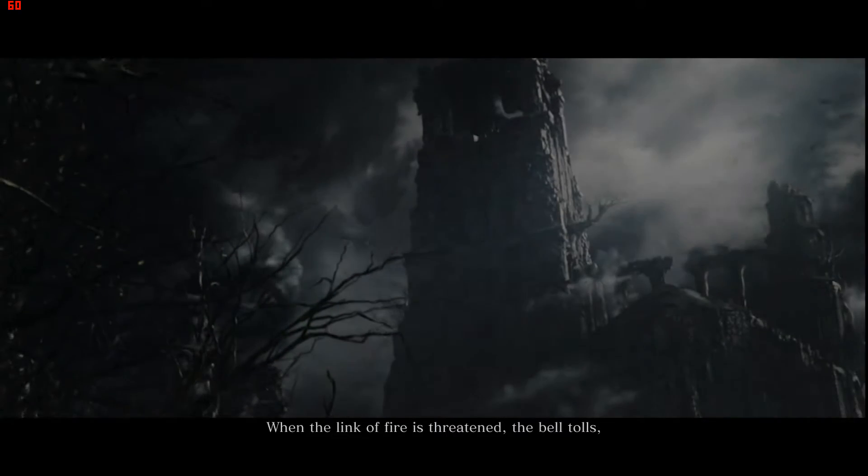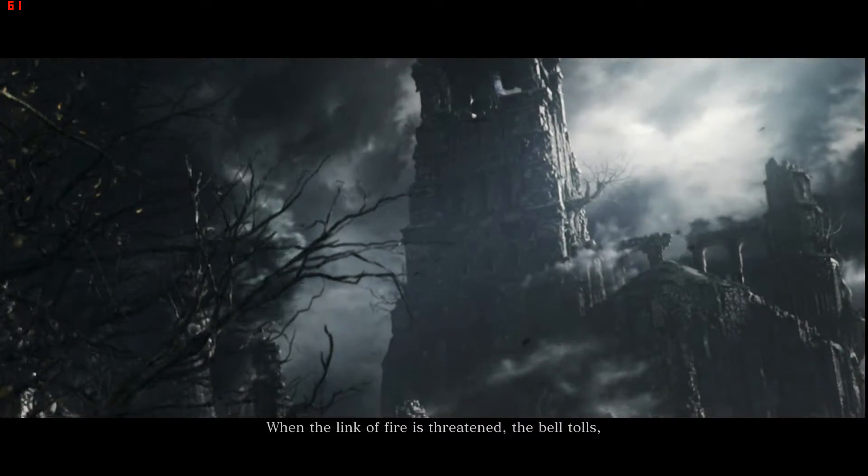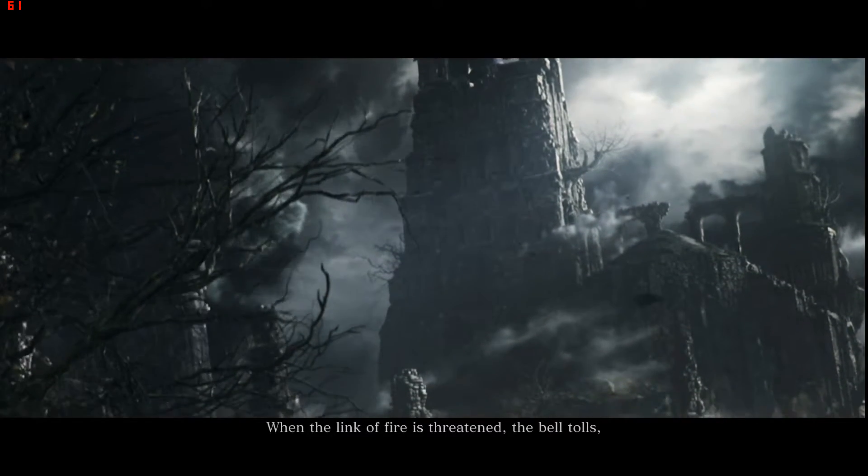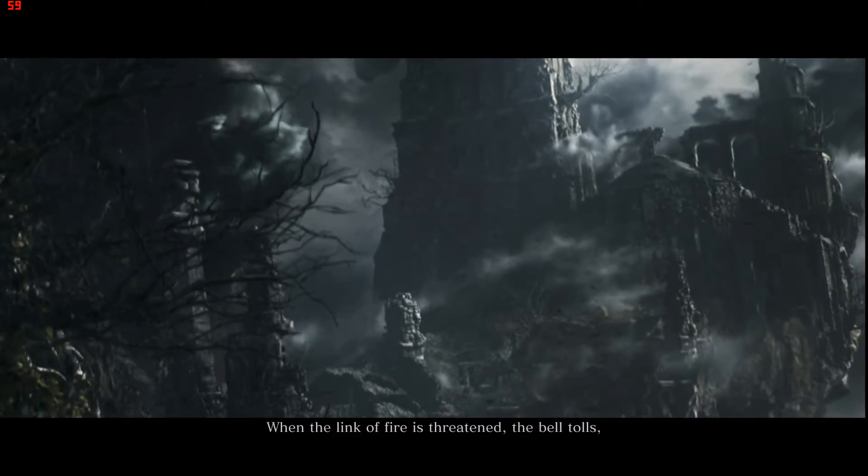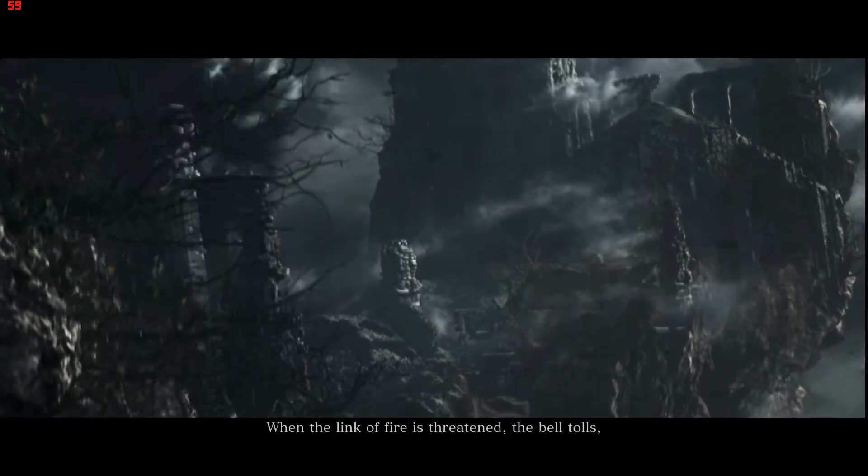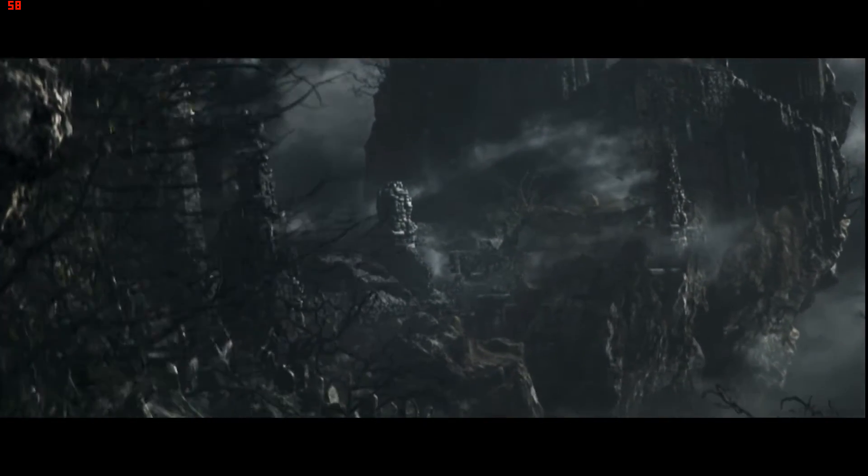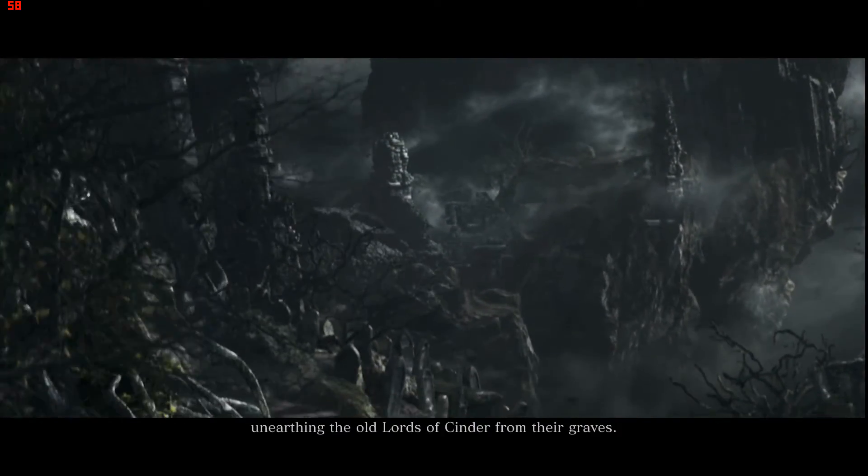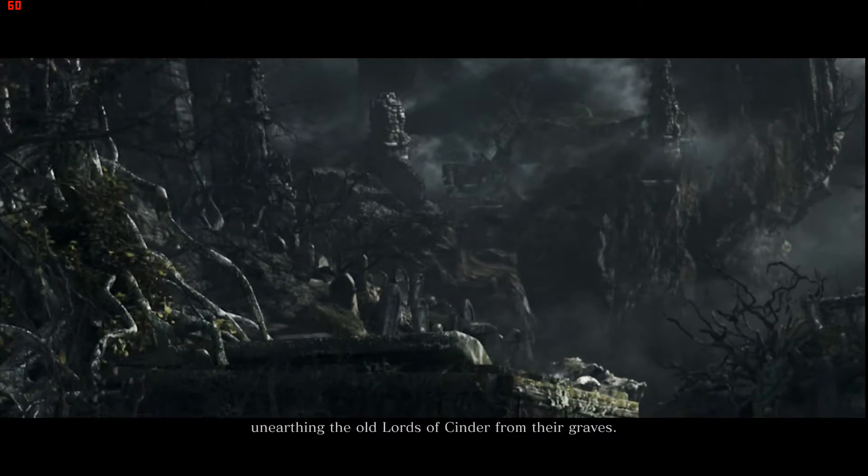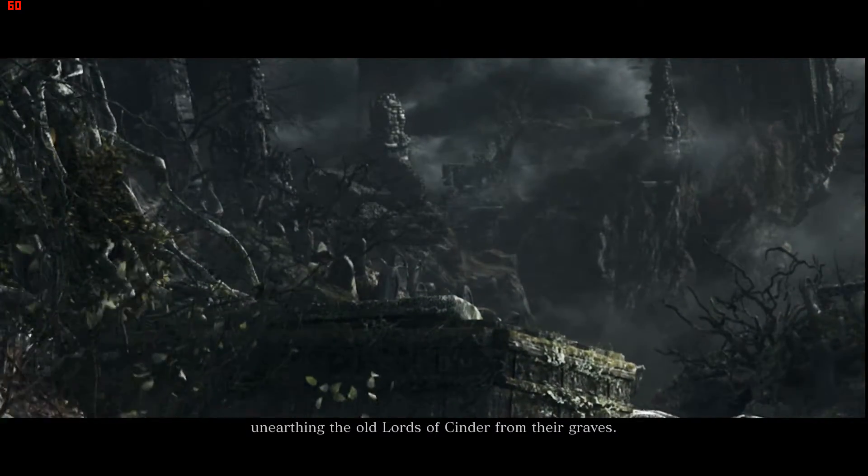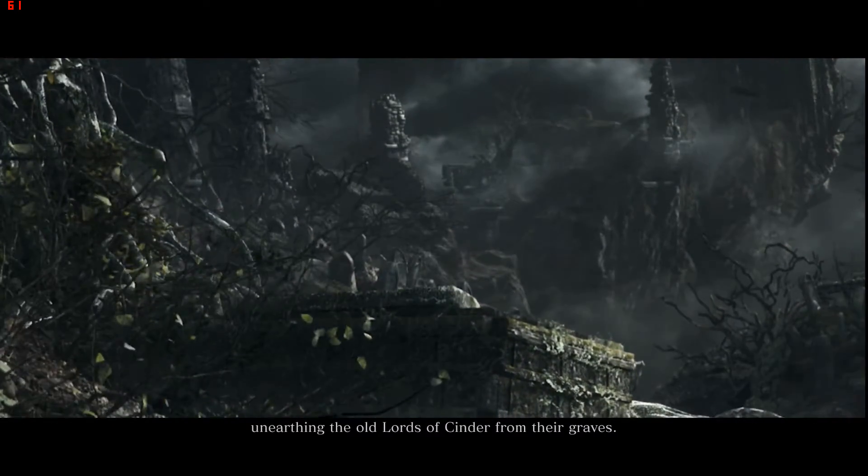When the link of fire is threatened, the bell tolls, unearthing the old Lords of Cinder from their graves.